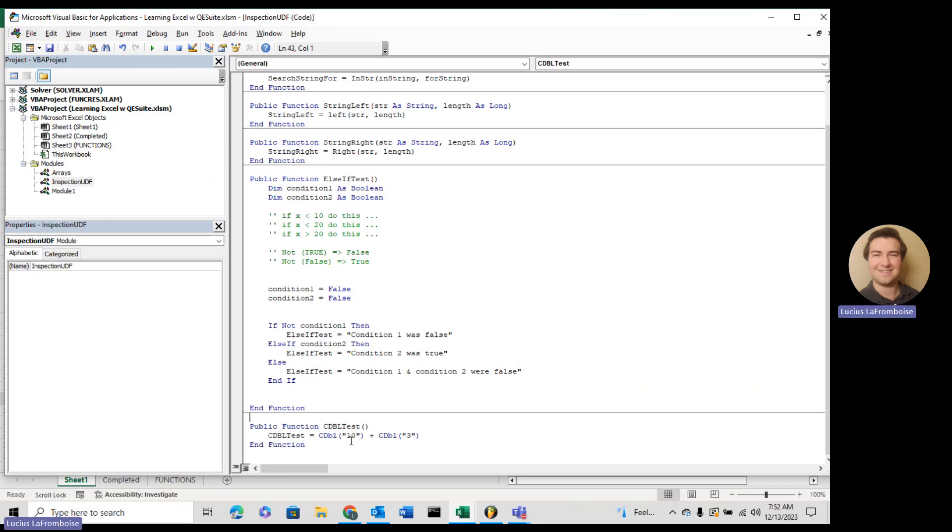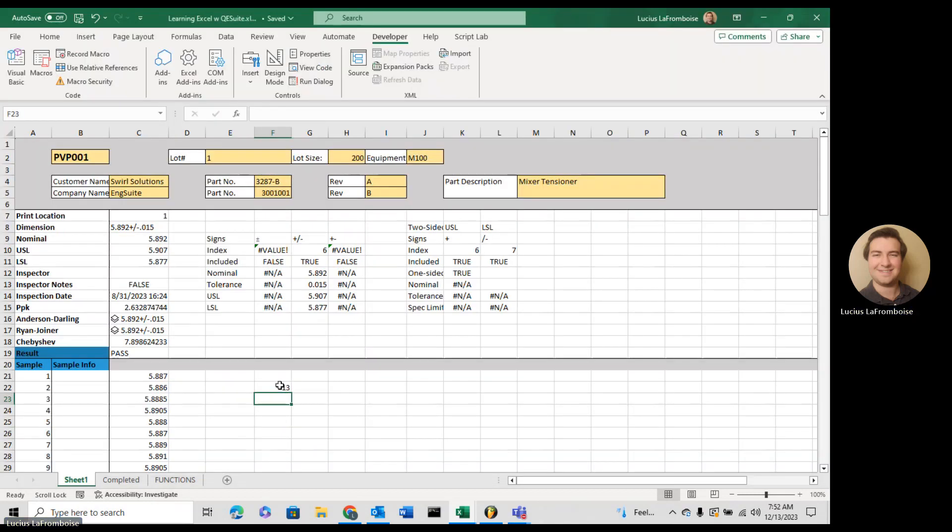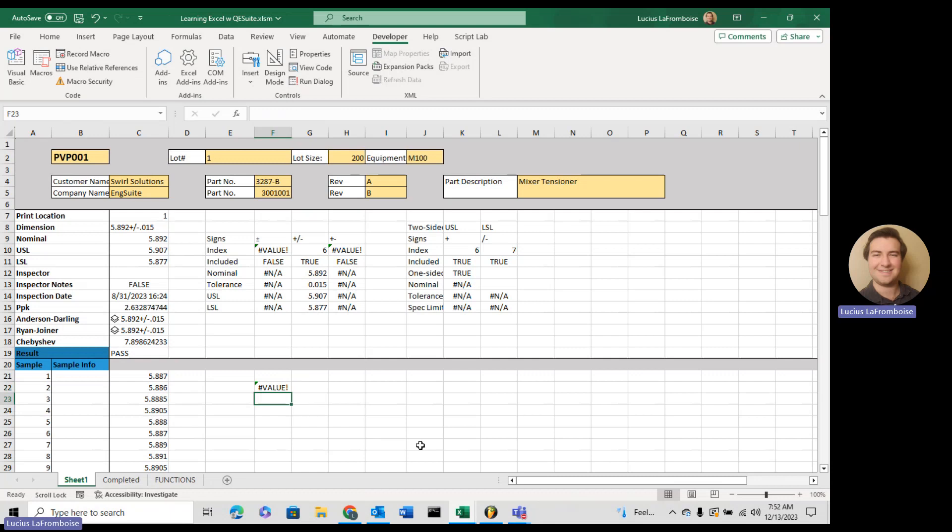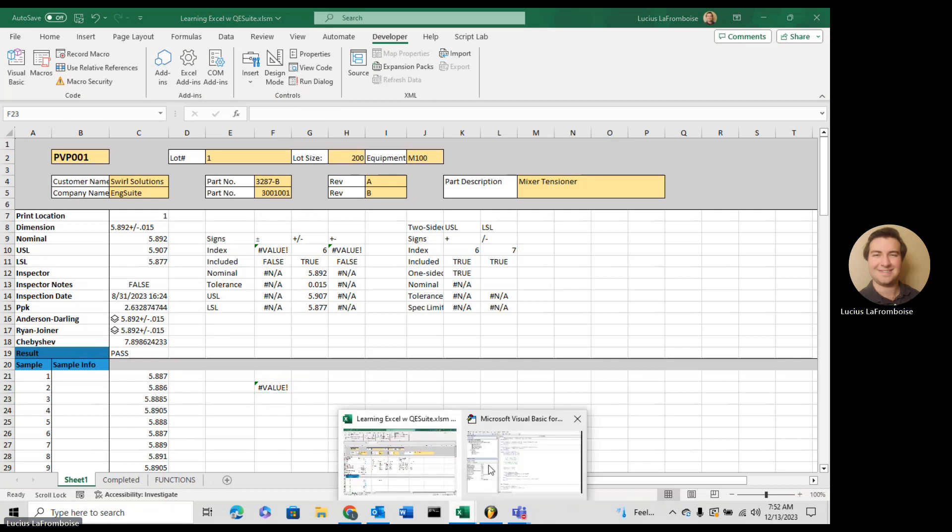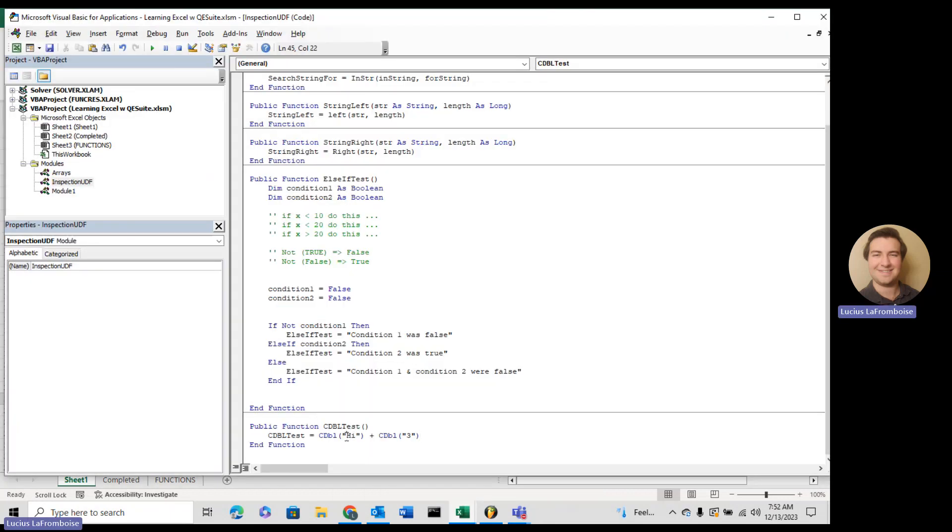All right, so now that you know how to do it, what happens if your string is not a number? Because you might run into that sometimes. You get a value error. This string has to be able to convert into a number.